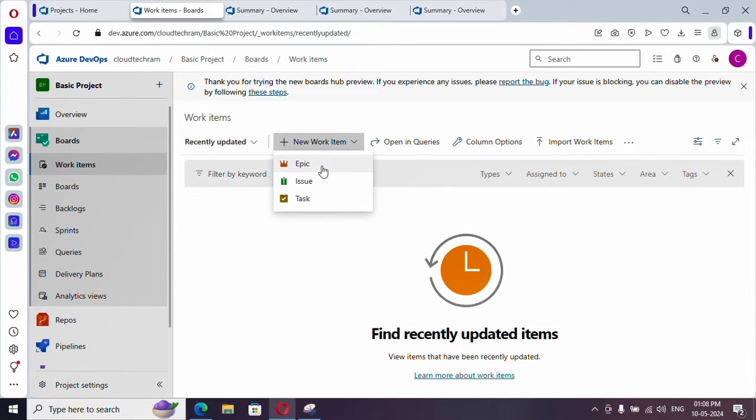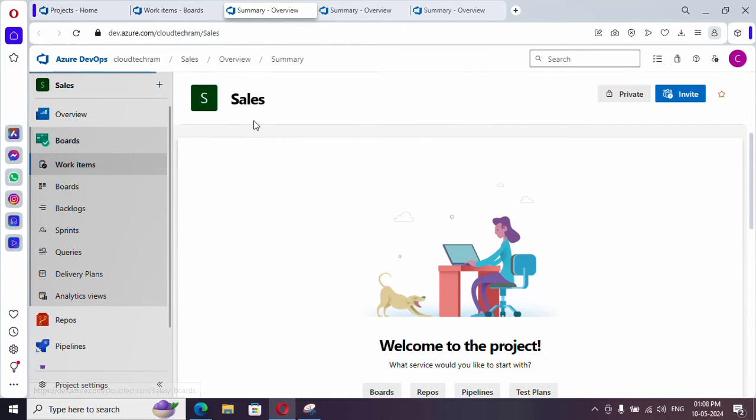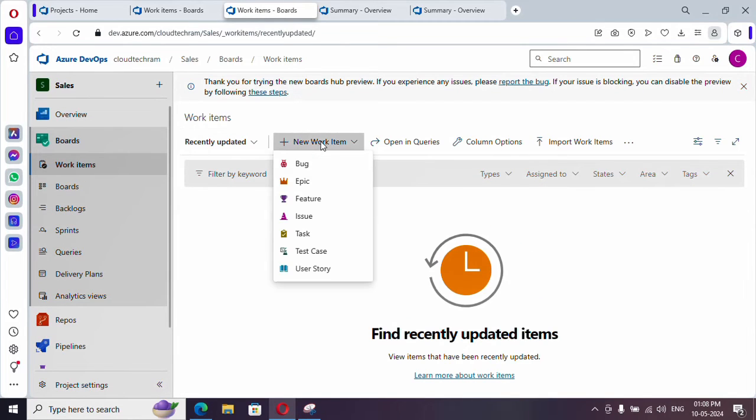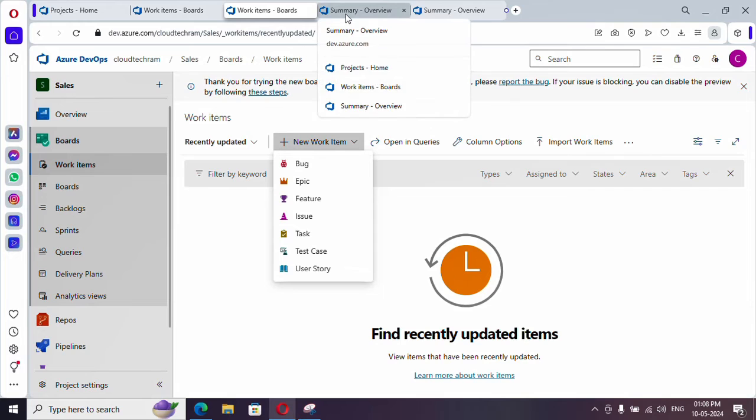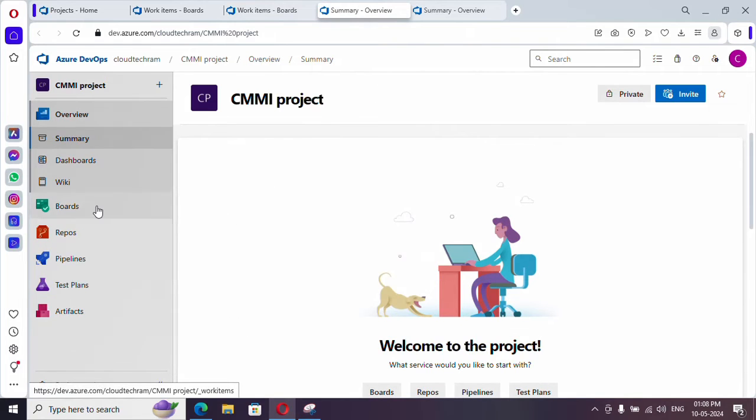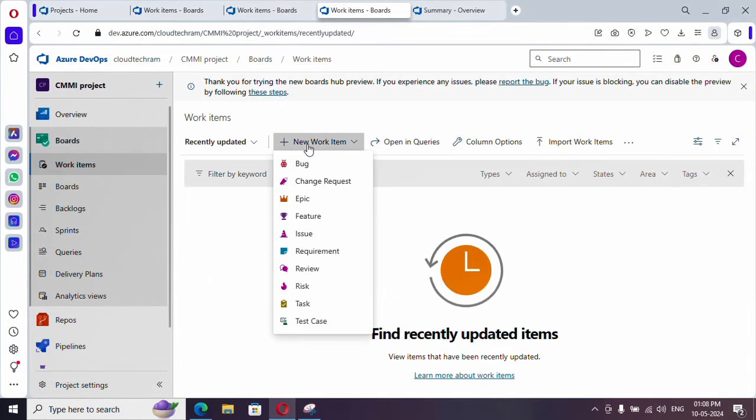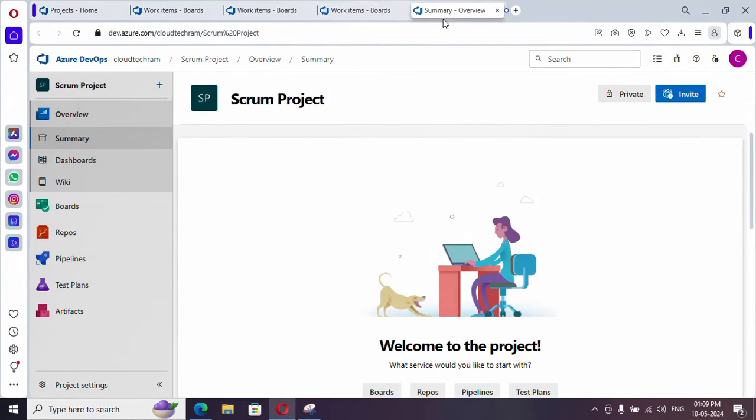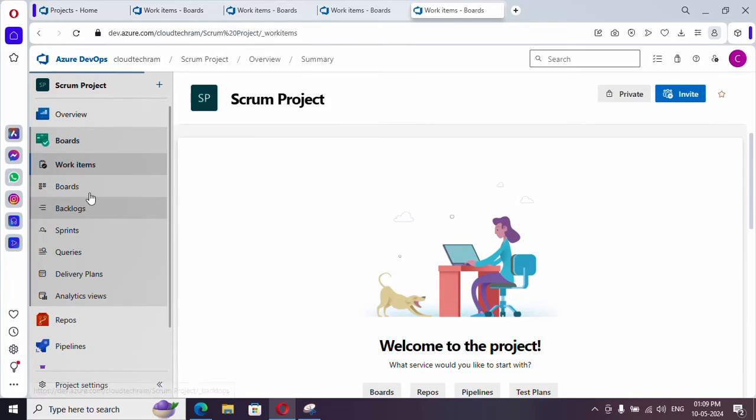Similarly, let me show in other processes as well. This is created by agile process and if you see here under work items you will see bug, epic, feature, issue, task, test case, and user story. Similarly, CMMI has these many and scrum has these many work items.